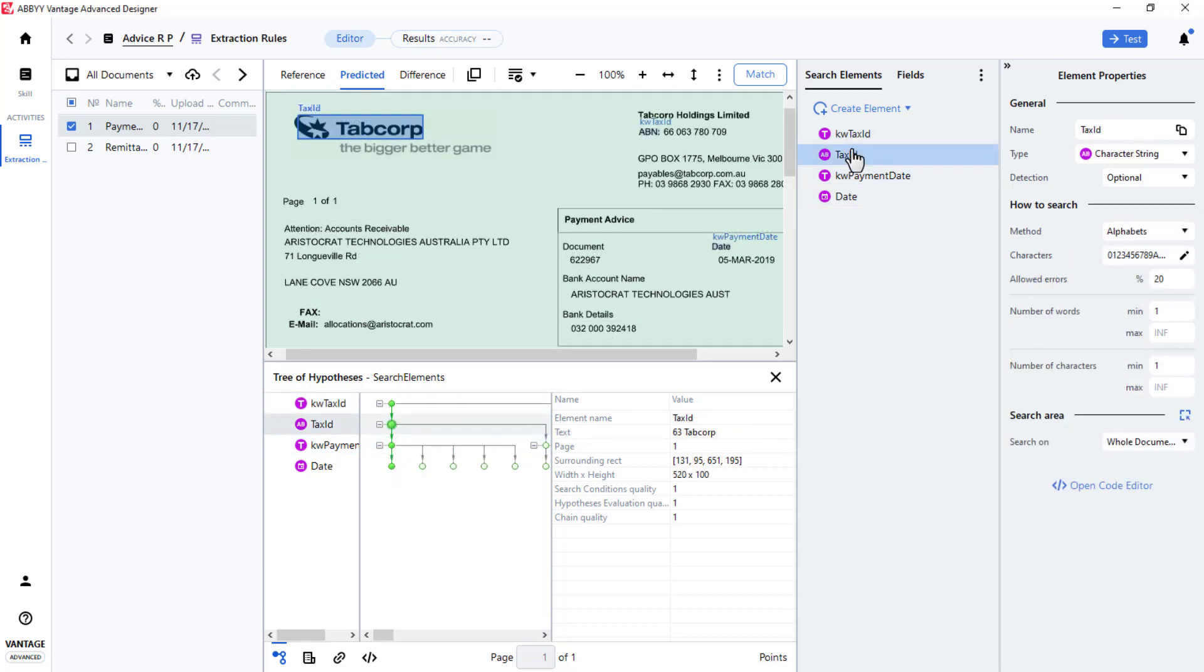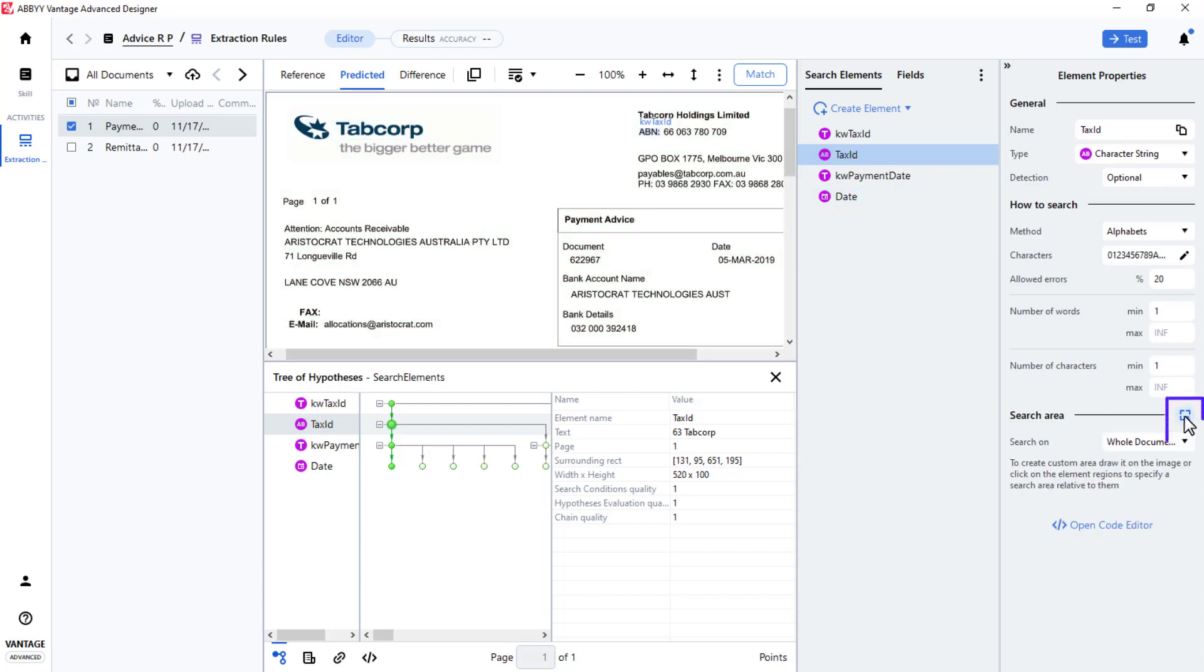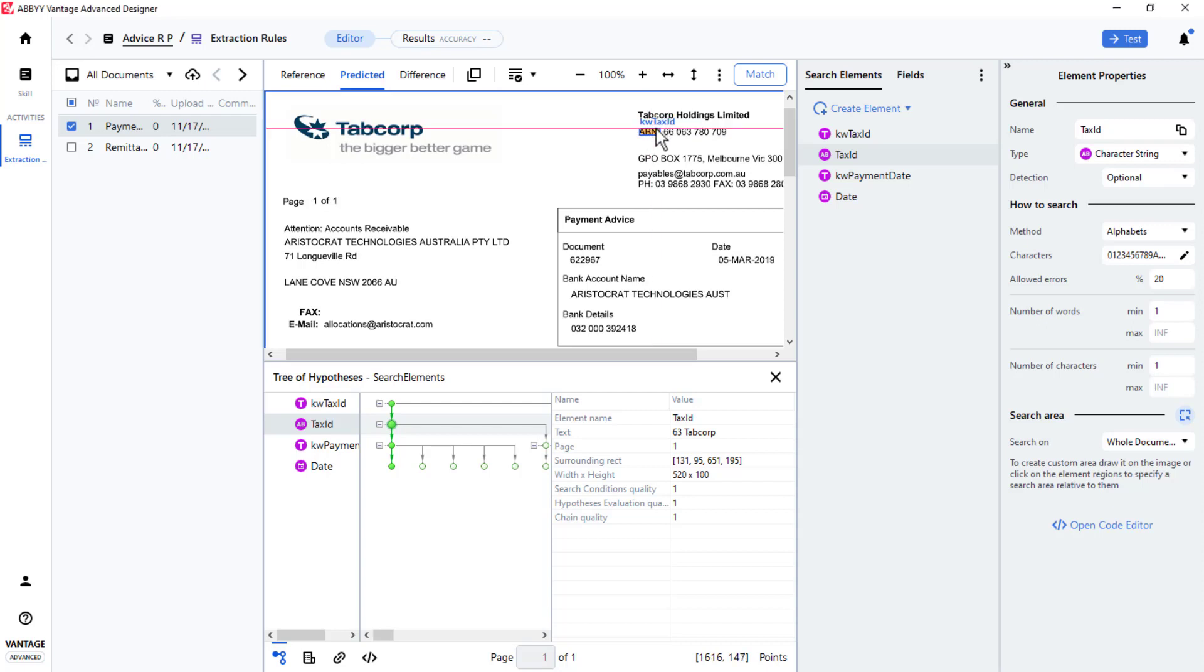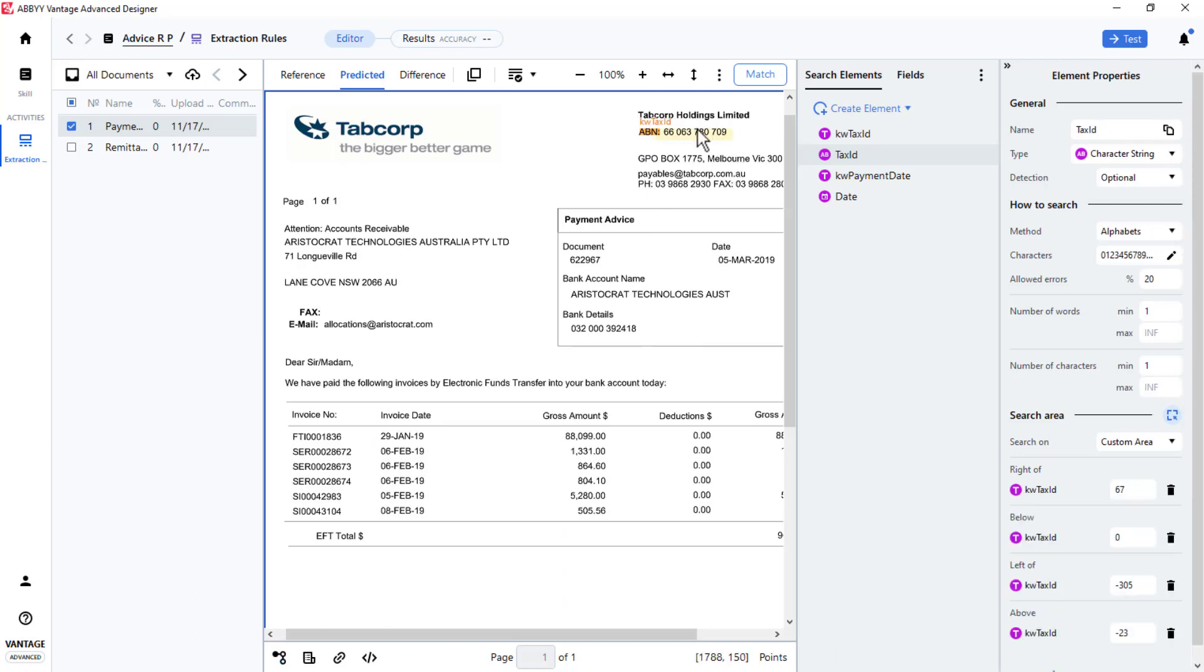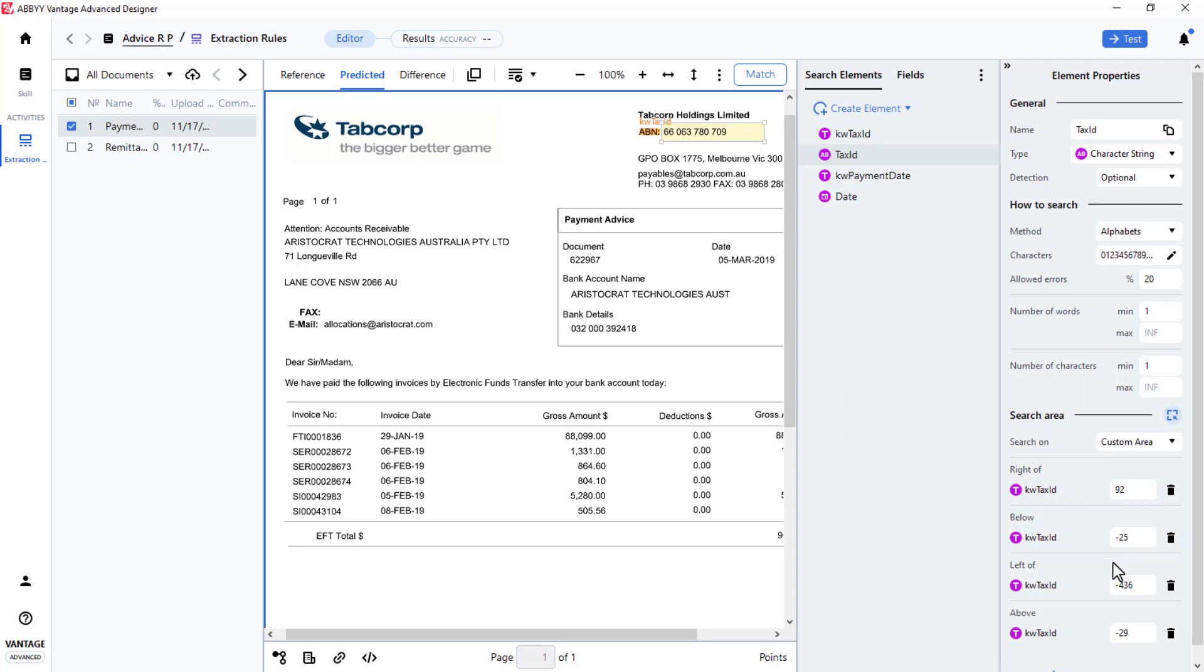Now I will click on the Tax ID element, which is a character string element, and I can specify its search location dynamically relative to the position of the keyword Tax ID, wherever it may be found. I do this by clicking on the Edit Search Area icon. I place my cursor on the keyword and create a search area to the right of that keyword by left-clicking my mouse. I can adjust the search area boundaries as needed. Notice that the search areas relative to the keyword Tax ID element are now listed on the right in the search area pane. The search area dimensions can be edited there as well.